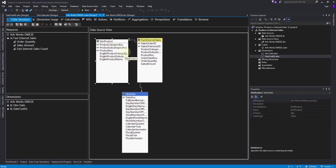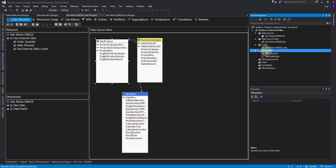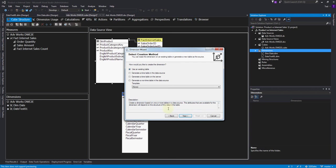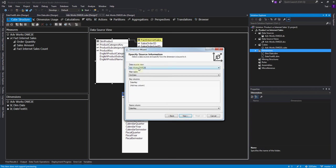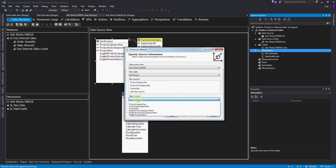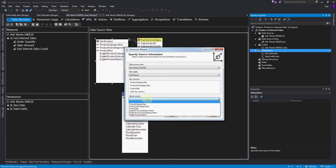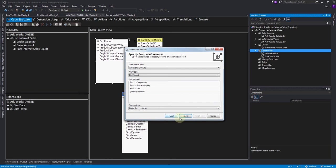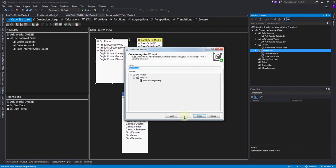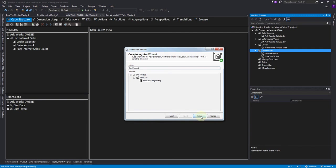First, let's create the dimension. We'll use the existing dimension wizard and select the dim product table. It sees our three keys and wants our name column to give to these keys. All three keys together is our product, so we want the English product name. We're going to add in all the columns we want to use. The name is fine, so we'll just hit finish.